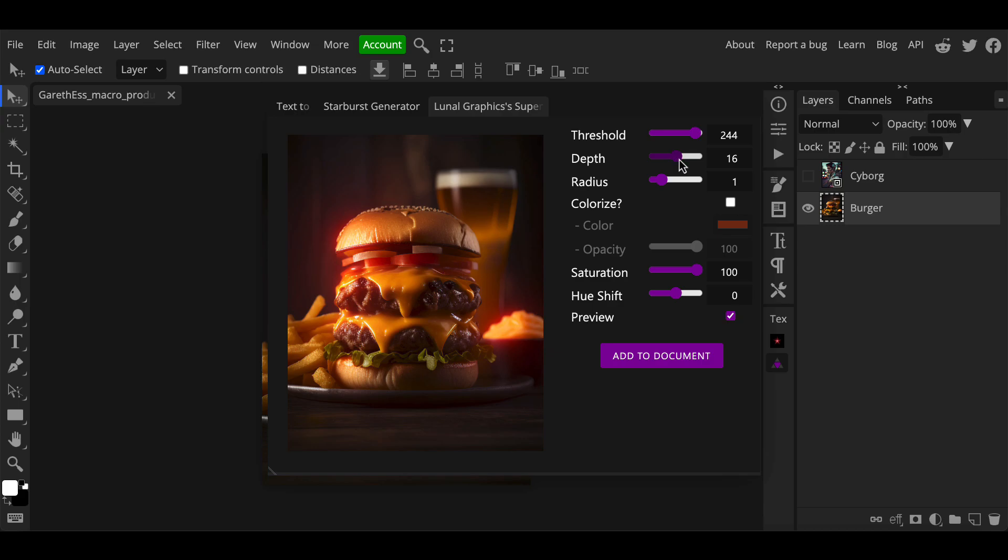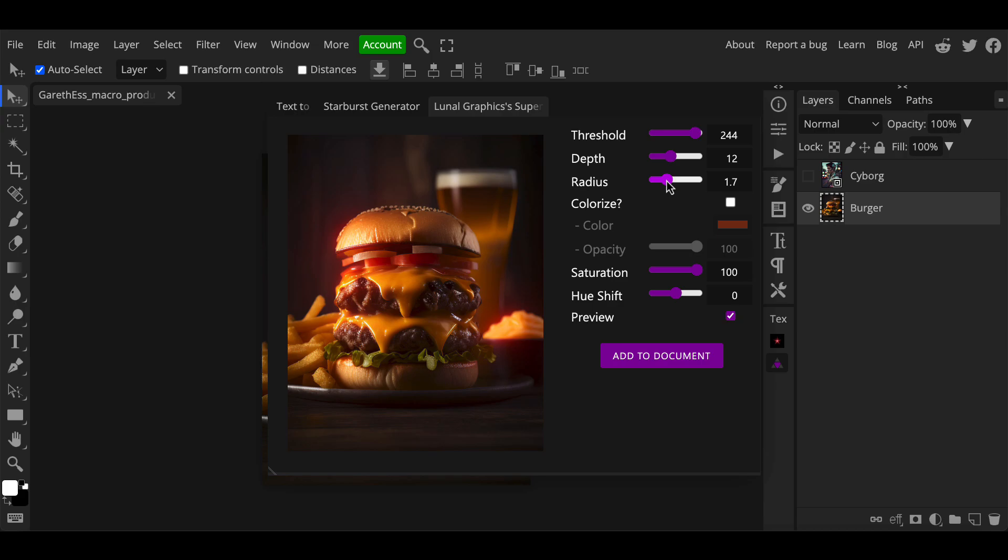The depth and radius sliders control the strength of the glow on areas designated by the threshold. So in other words the threshold tells Photopea which areas should have the effect and the depth and radius control by how much that effect applies to the image.